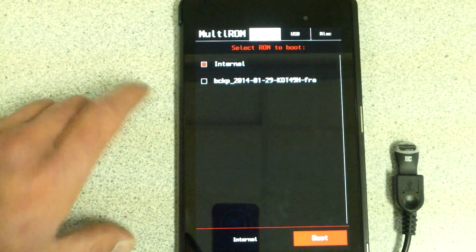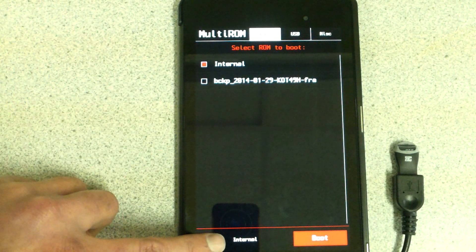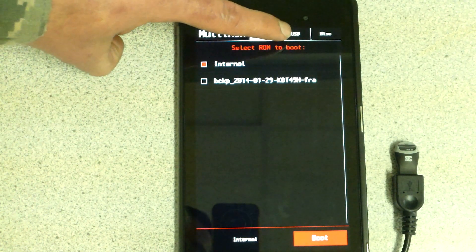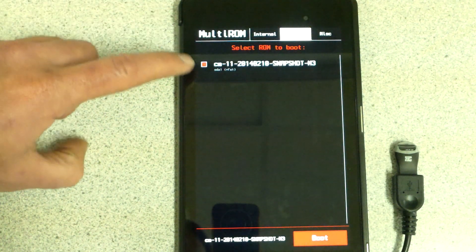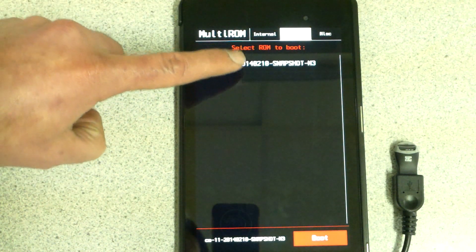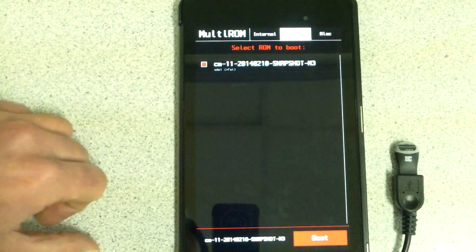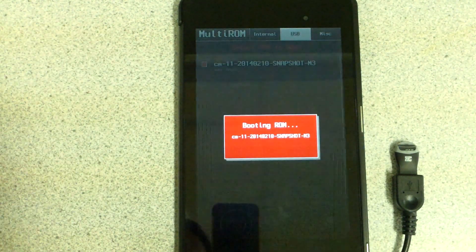See it says down here that we're on internal. I'm going to go over here to USB, CyanogenMod, right there. And I'm going to boot.